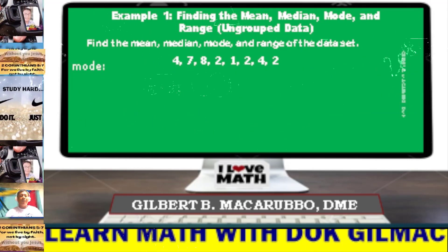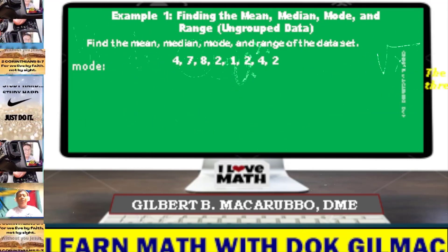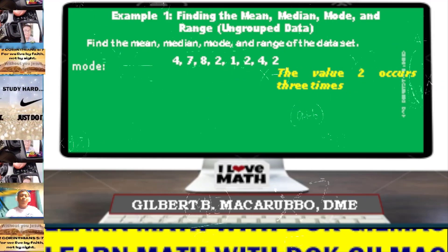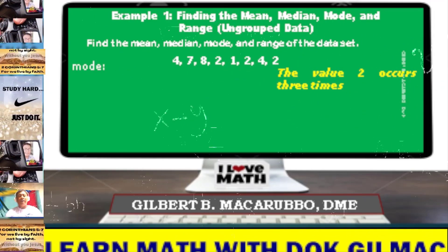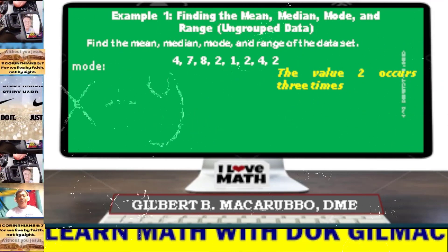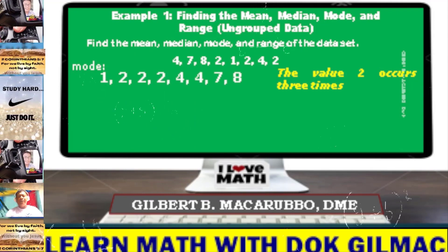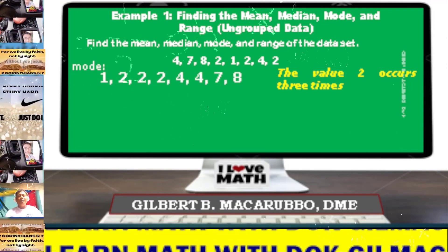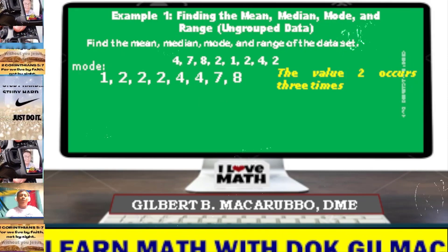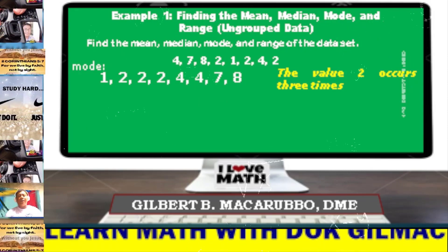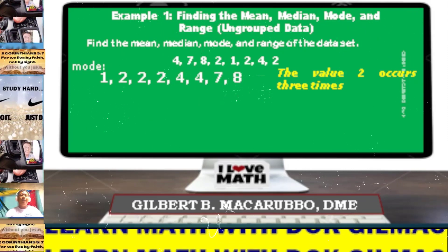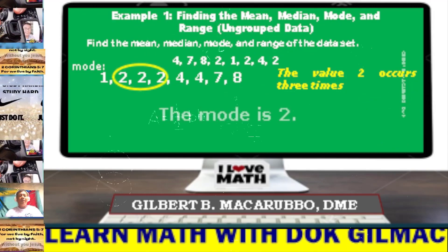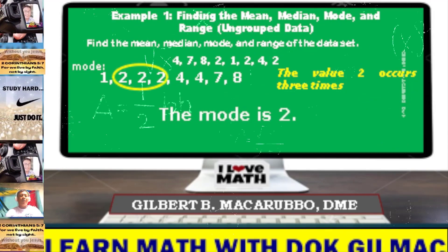This time we're going to determine the mode. The value 2 occurs 3 times. Arranging from least to greatest: 1, 2, 2, 2, 4, 4, 7, 8. As you can see, 2 occurs 3 times. Therefore, the mode is 2.